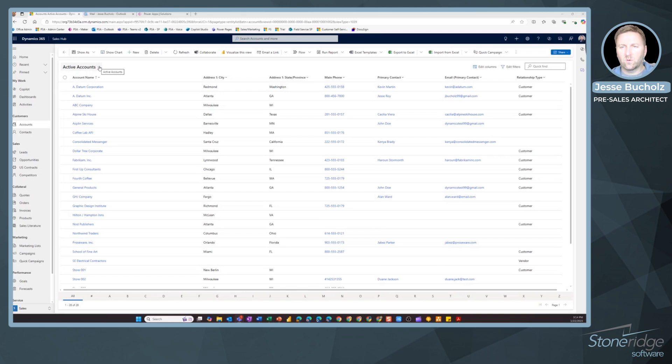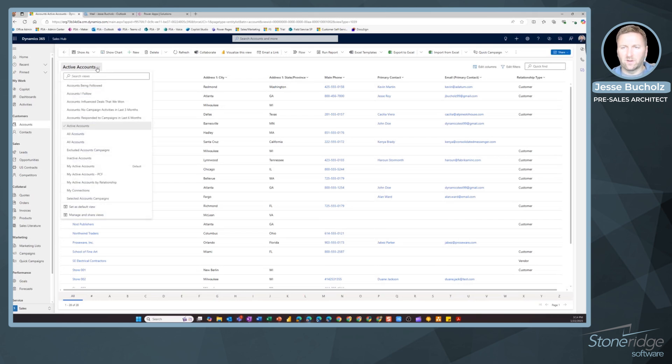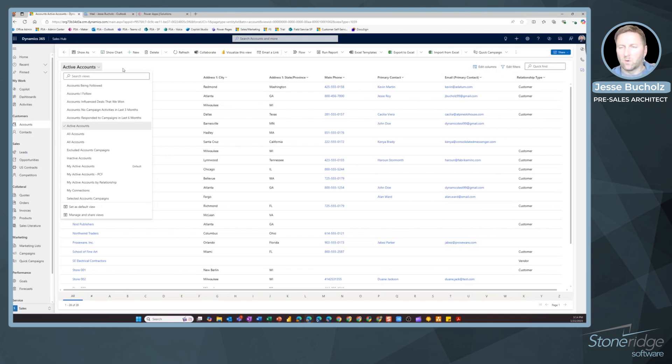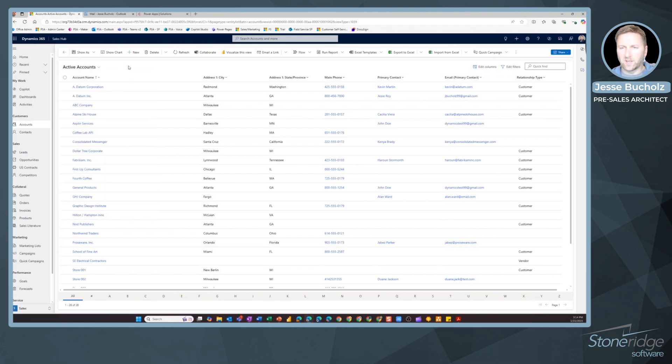Right now with my dropdown selector here on active accounts, I can see that I've got some additional system views available to me. Everyone has access to these. These might not always be the right fit. Maybe I want to see other data in my own view. So I can come in and start creating my own personal view.